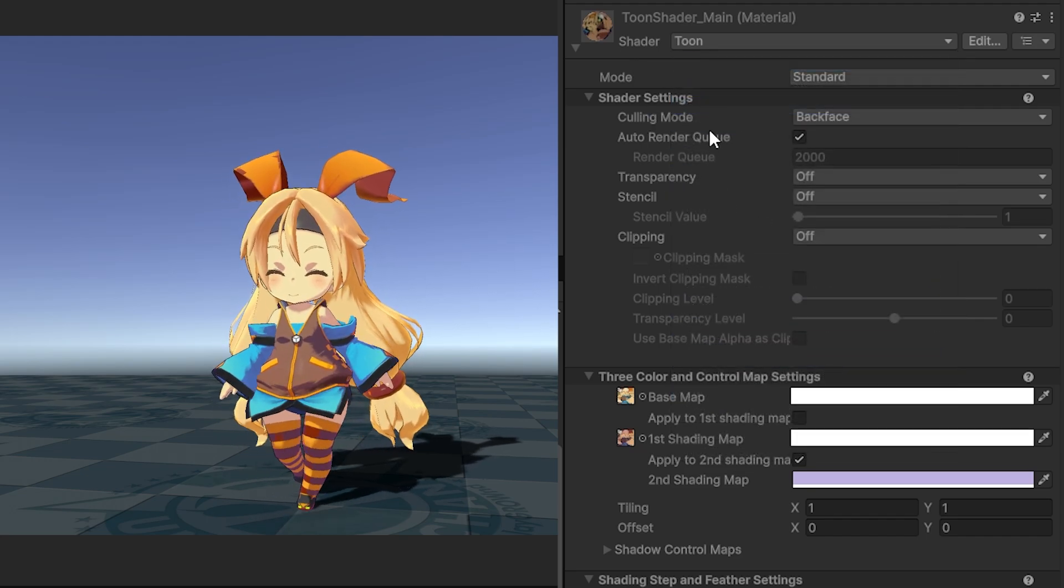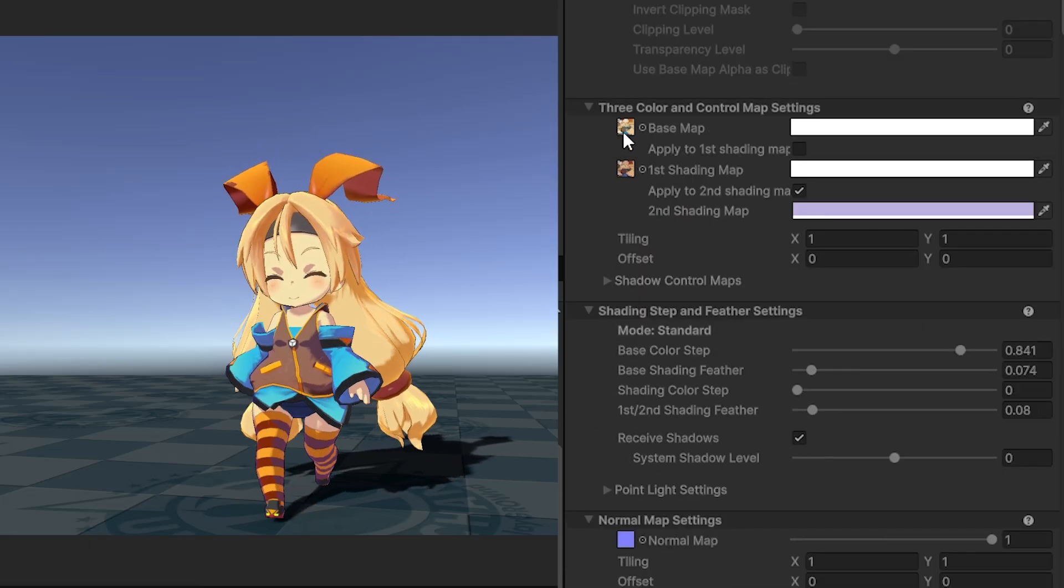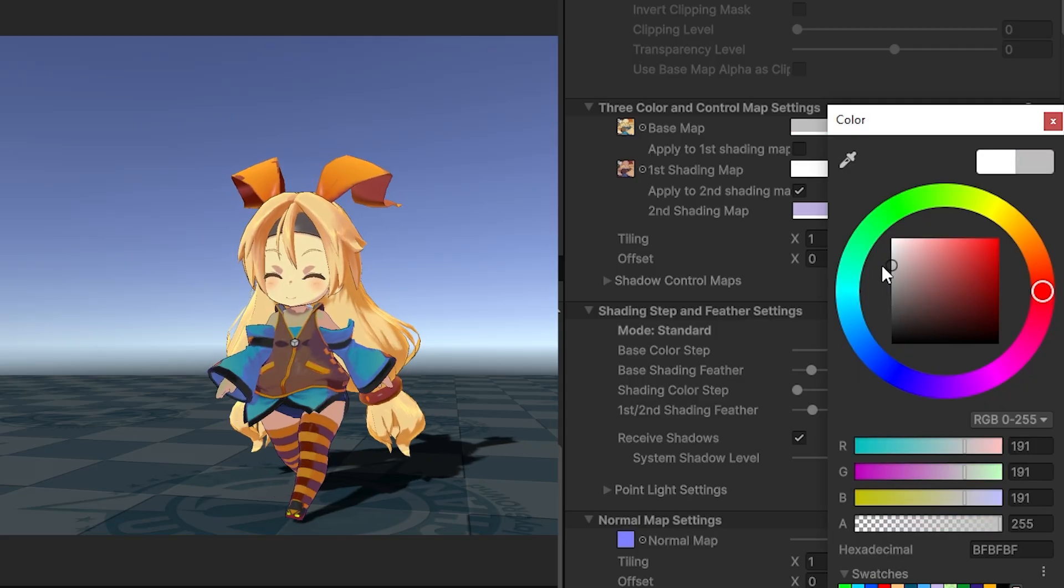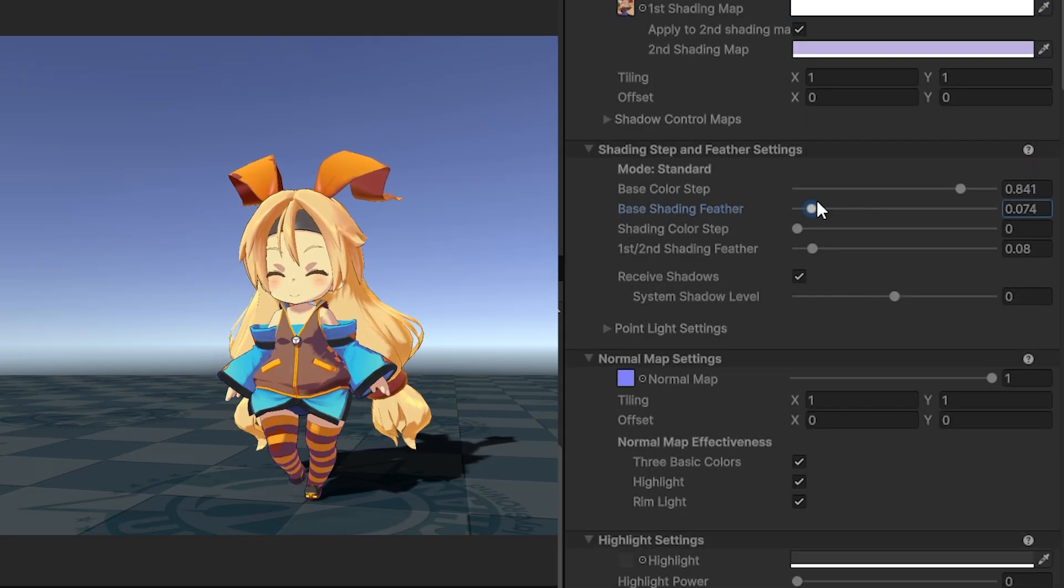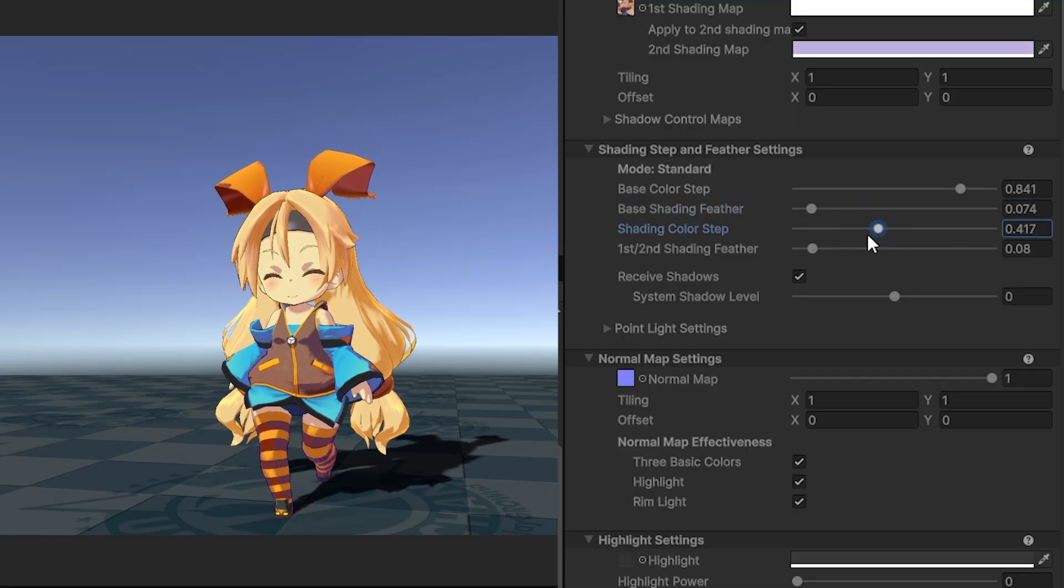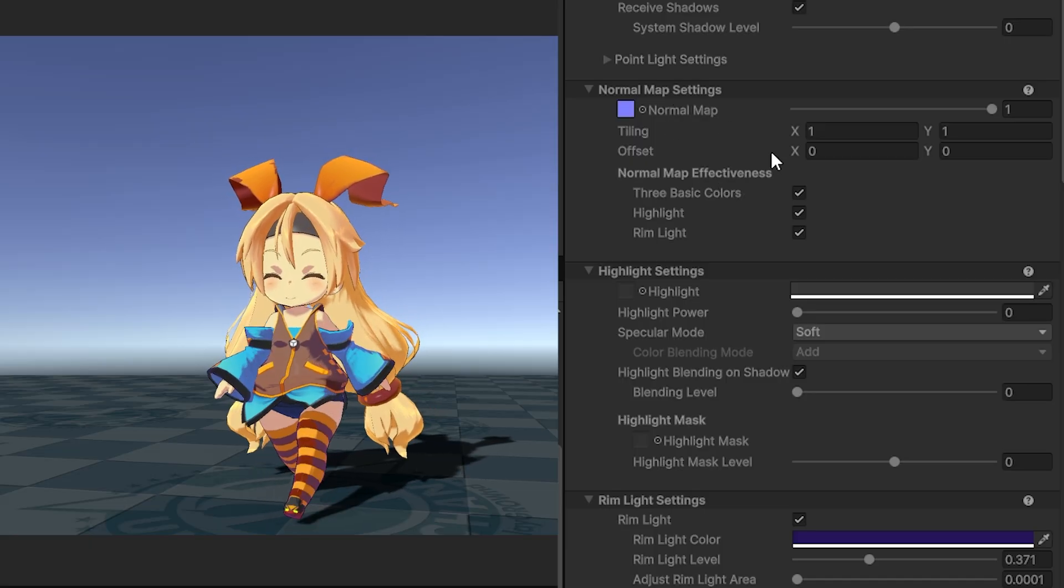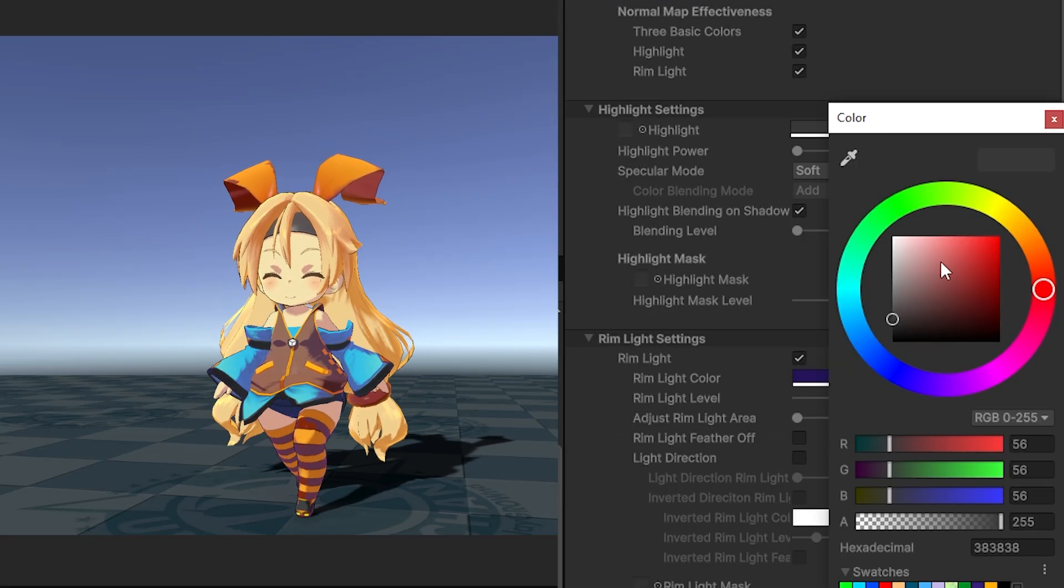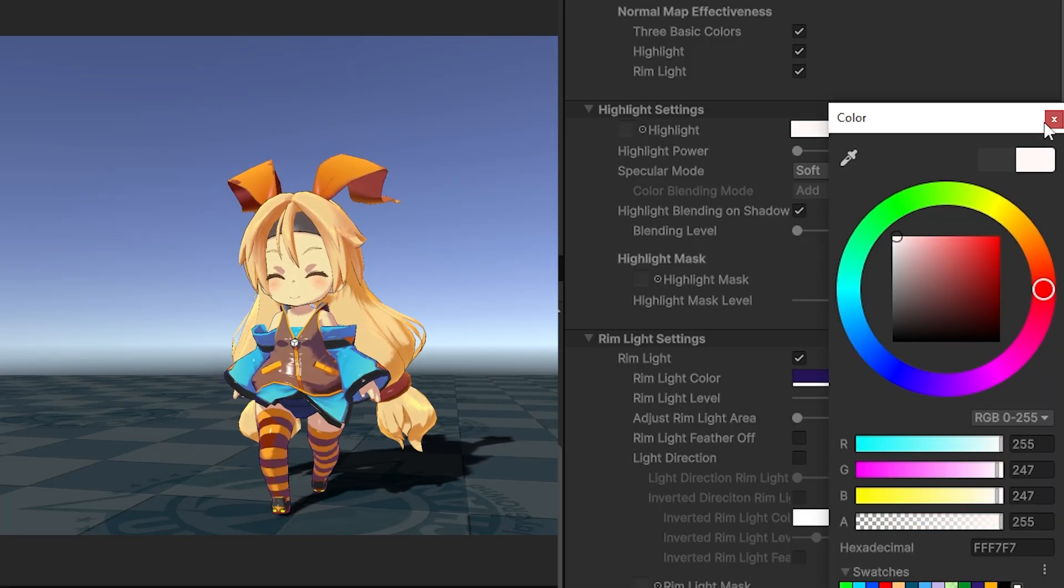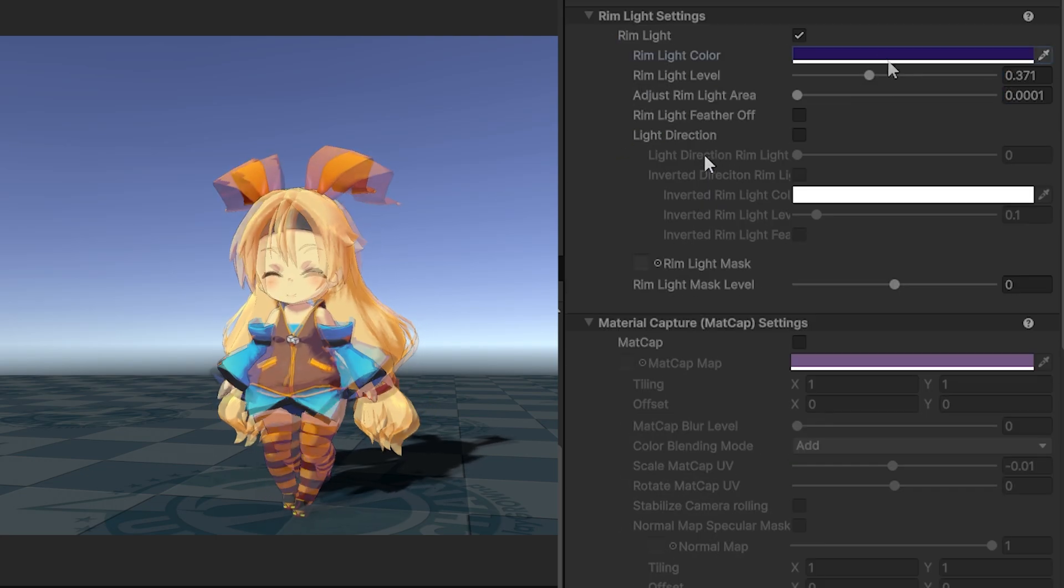You can see the general shader settings - the three color and control map settings you need to apply. This is built up of several different instances. The first set adds base color shadowing to make it look more stylized throughout different parts of the model. You can affect the normal map intensity, adjust the highlights on shiny surfaces, and affect the power of how that looks based on your character.